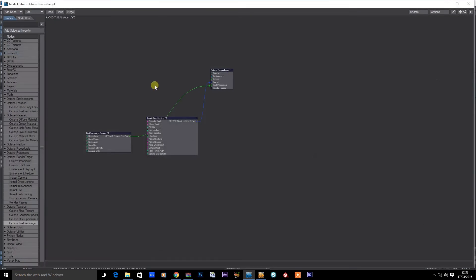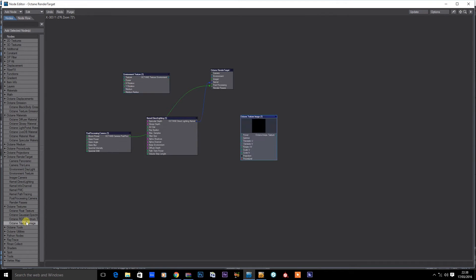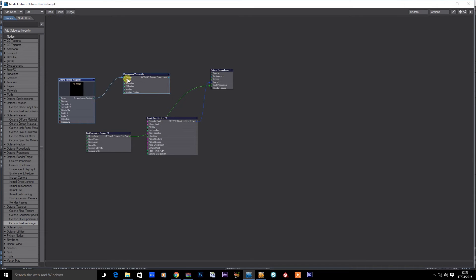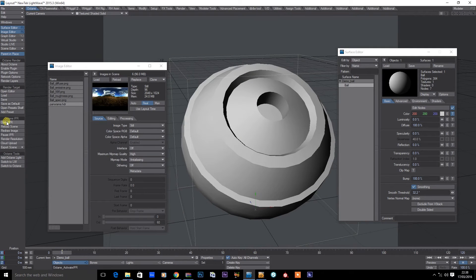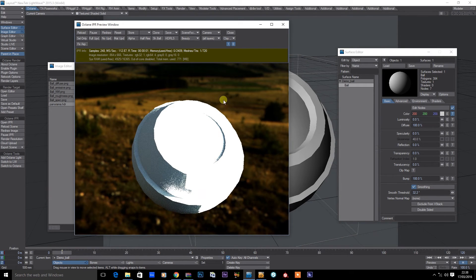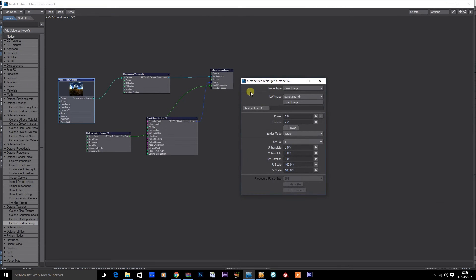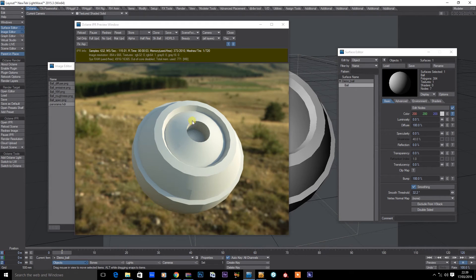First off I'm just going to add the HDR as an environment map. Let's go for an environment texture node and Octane texture image, and I'll just connect these up and add the panorama. If I just turn on IPR, you'll see that this is really overcooked at the minute, so we're going to come back into this environment image and set the gamma to 1. There — that's much more like we're expecting.